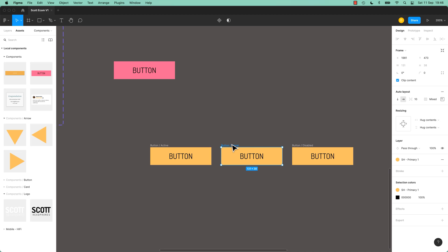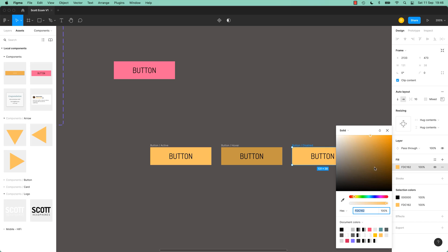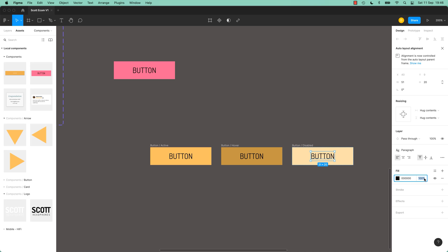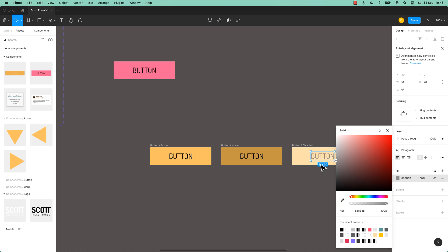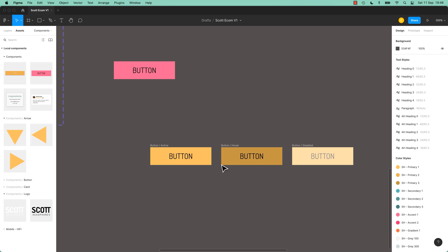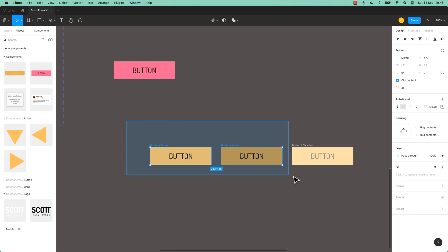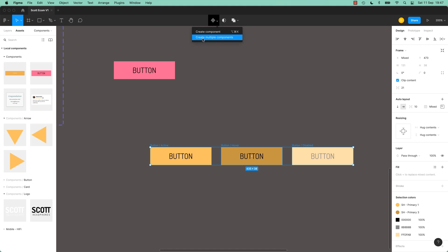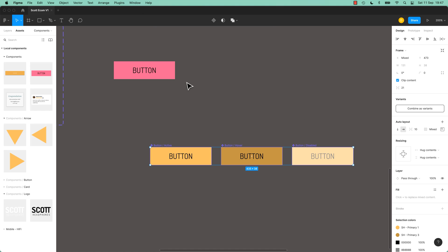And let me just change the colors of these. So those are different states for my web design. Active, when somebody hovers over it it gets a bit darker, and this is going to be my disabled button. So we need to make them all components, so let's do that. Select them all. Do it in one big fell swoop.